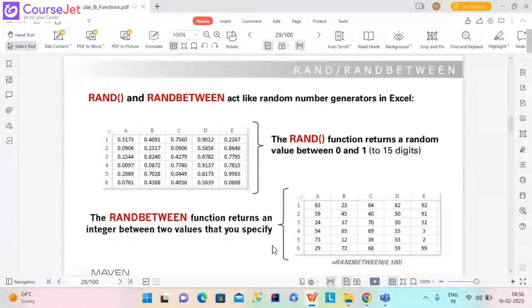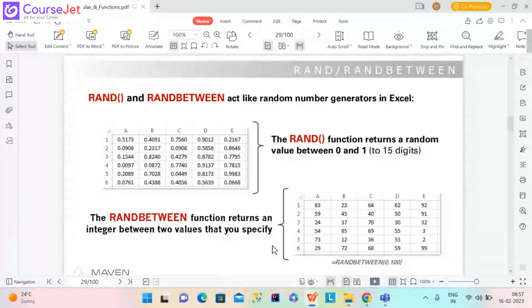What the RAND function does is it returns a random number between 0 and 1 — out to, I believe, 15 digits.